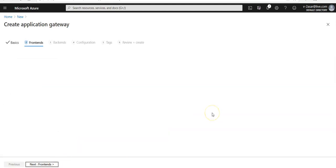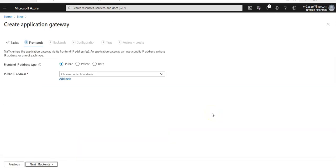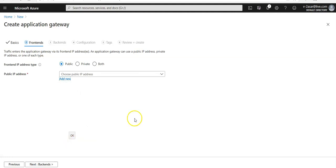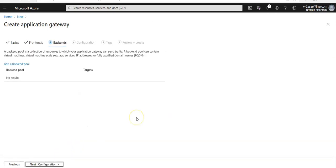I'm going to click next for the frontend. Under frontend configuration ensure the IP address type is set to public. Under the public IP address we'll add a new one here. This would be my AG public IP address. Now click on OK. Now click next for the backend.